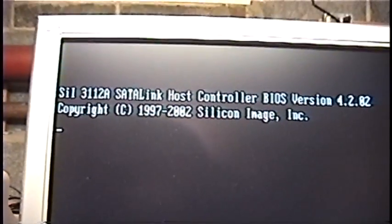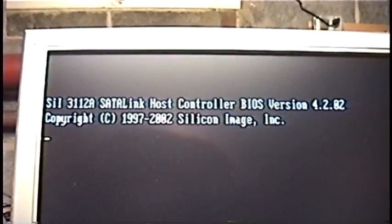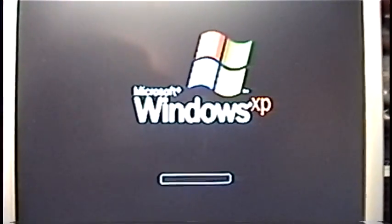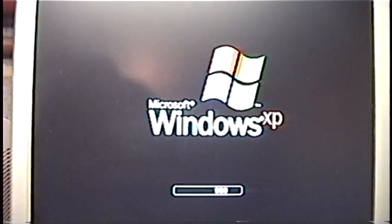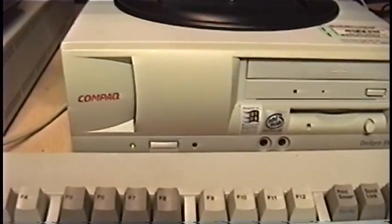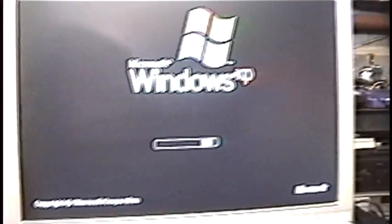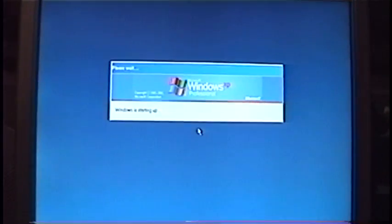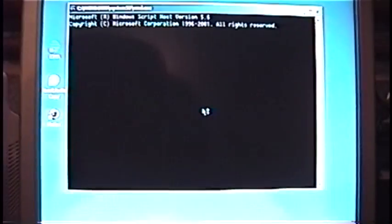There's my new SATA controller. Now you get to see Windows XP startup on this one gigahertz Pentium 3 in real time. Let me shut off my light here so it's not reflecting on the screen. Let's see if it works.